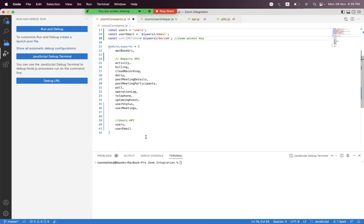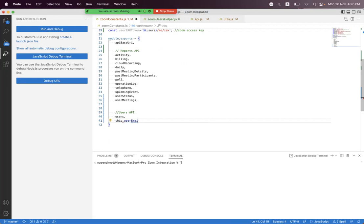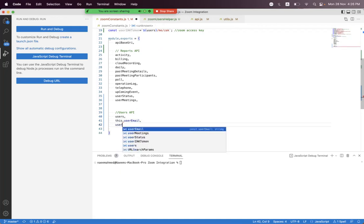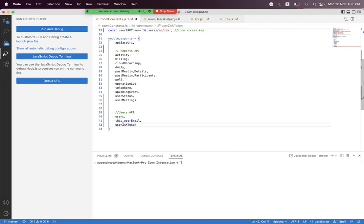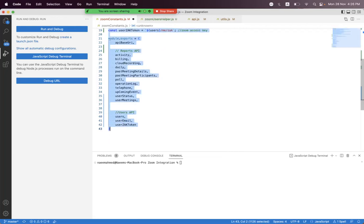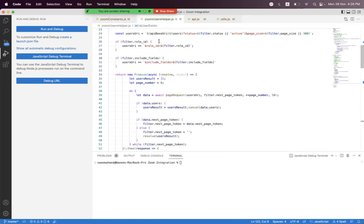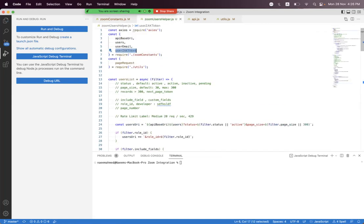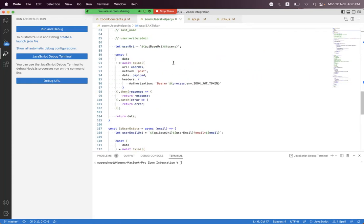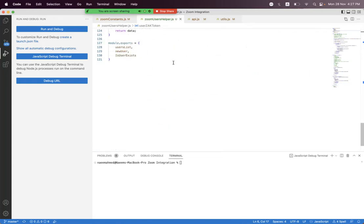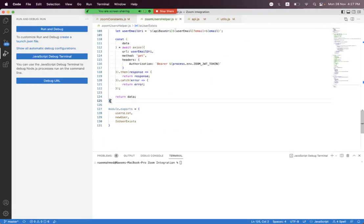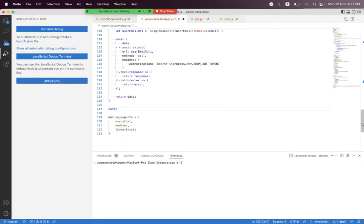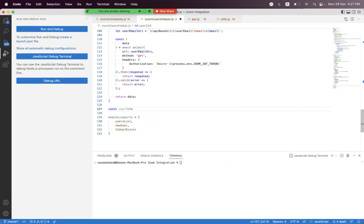Then we just need to export this. First we need to remove the end and we say user_zak_token, need to remove the white space, need to format the code. Inside the zoom_user_helper, first we need to import the users_zak_token and at the order we need to create a helper function for that. We say const and user_zak and we need to set async.